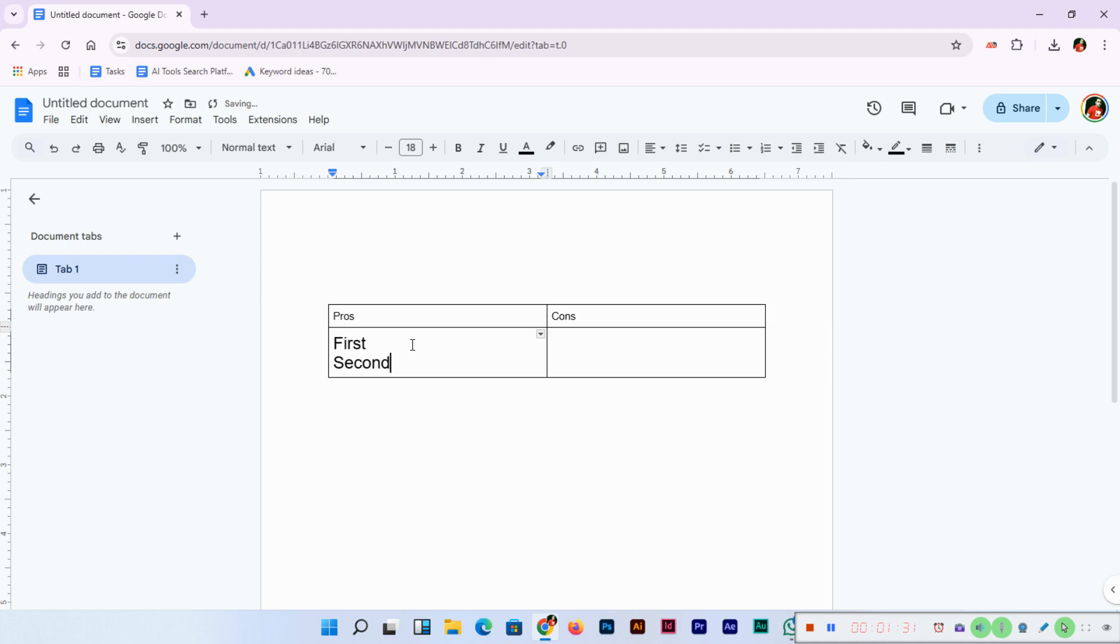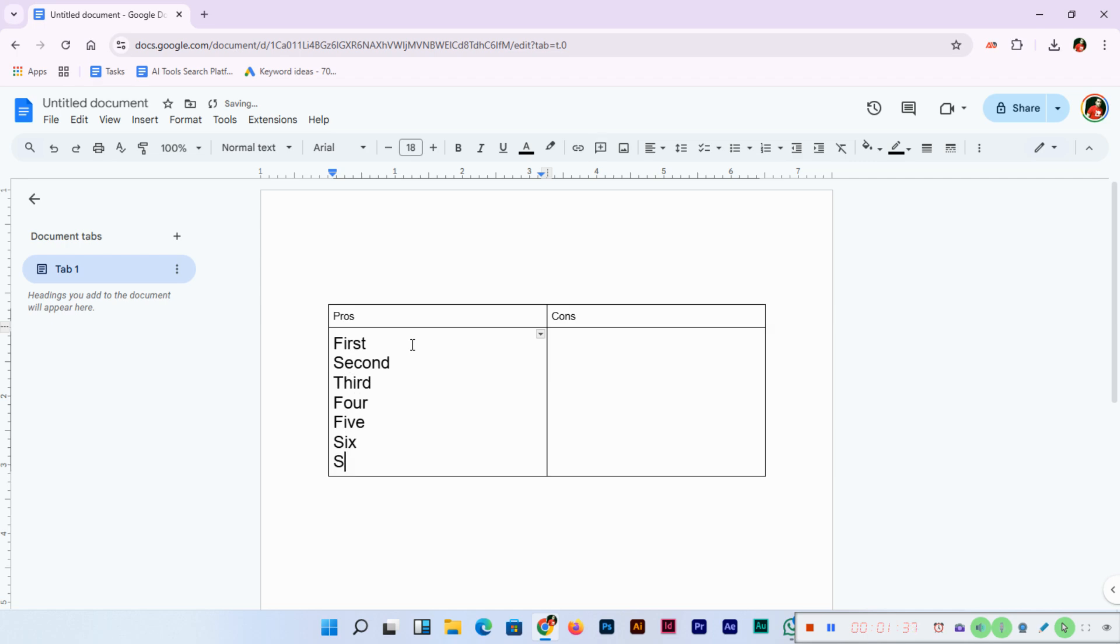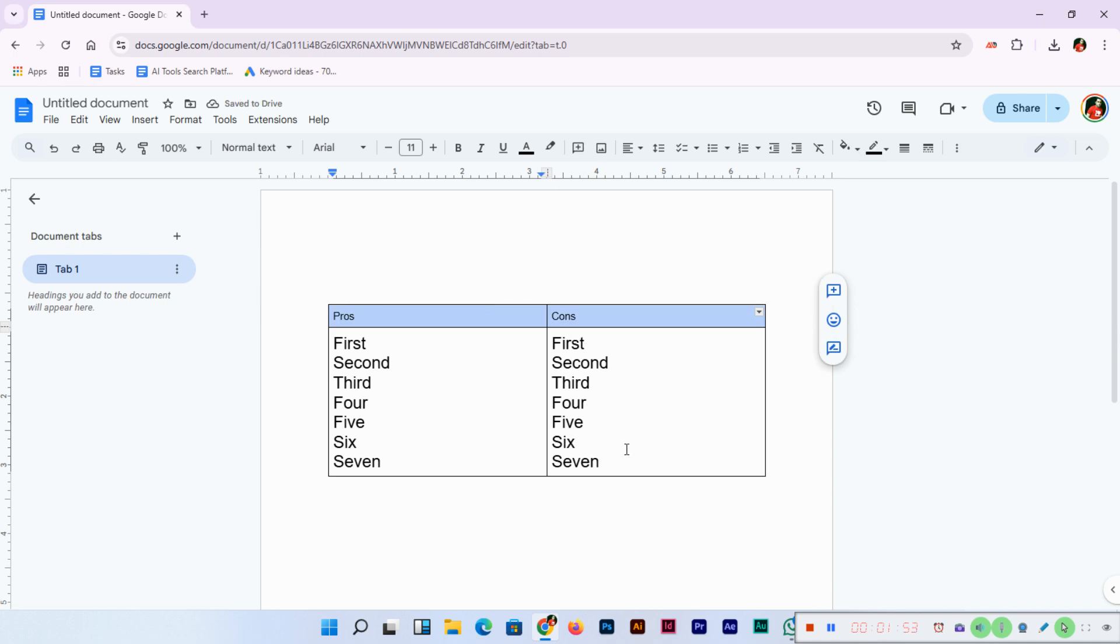Now First, and enter Second. This is just an example—definitely you'll write here your own content. So First, Second, Third, Four, Five, Six, and Seven.